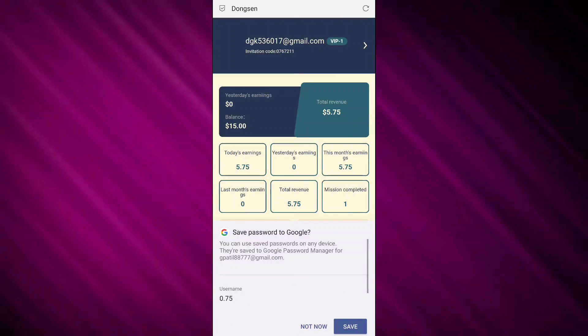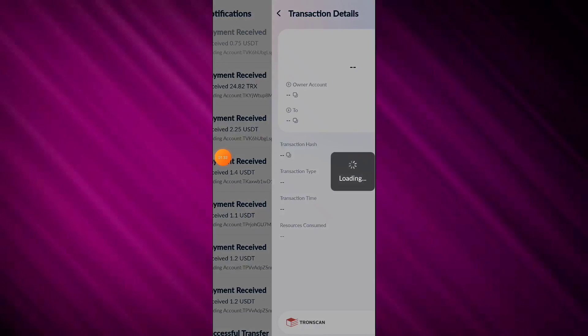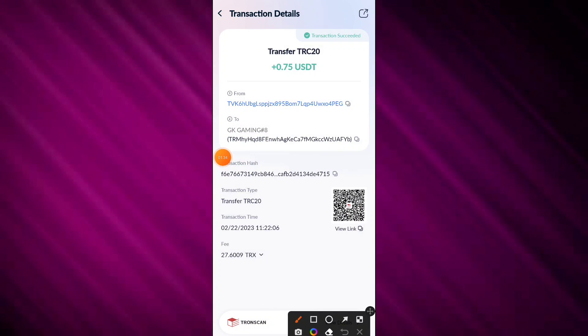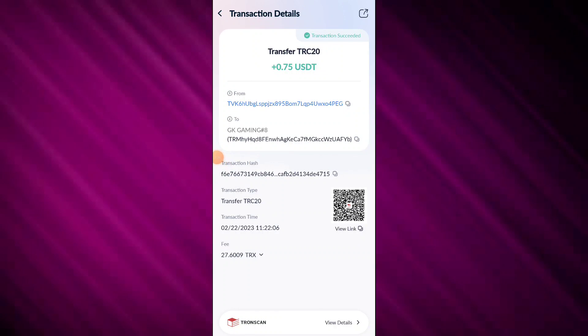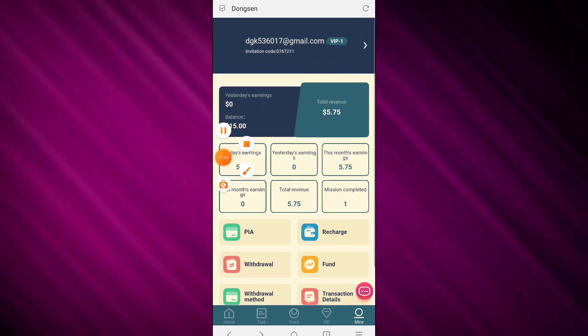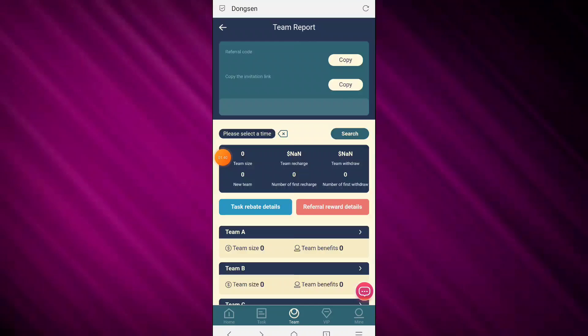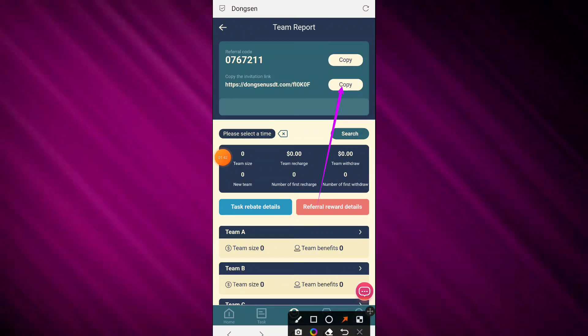The withdrawal is successfully done. Click on transaction records and check — 0.75 USDT I already received successfully. This is the withdrawal proof. Now click the team report button.